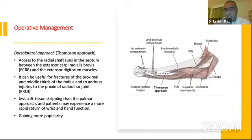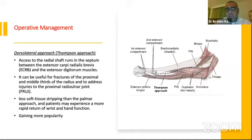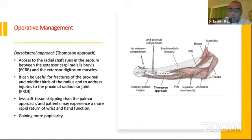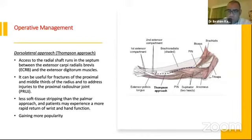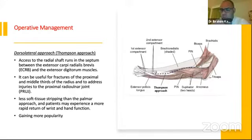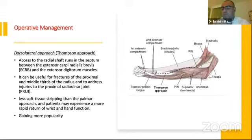There is another approach — the Thompson approach — not commonly used. It exposes the radial shaft through the interval between the extensor carpi radialis brevis and the extensor digitorum muscles, and can be useful for fractures in the proximal and middle third of the radius. It also allows access to the proximal radioulnar joint if injured, and involves less soft tissue stripping than the volar approach. In the UK and Ireland it is gaining some popularity. A study by Dash in Germany in May 2020 comparing Thompson and Henry approaches found no significant difference in function or complication rates.